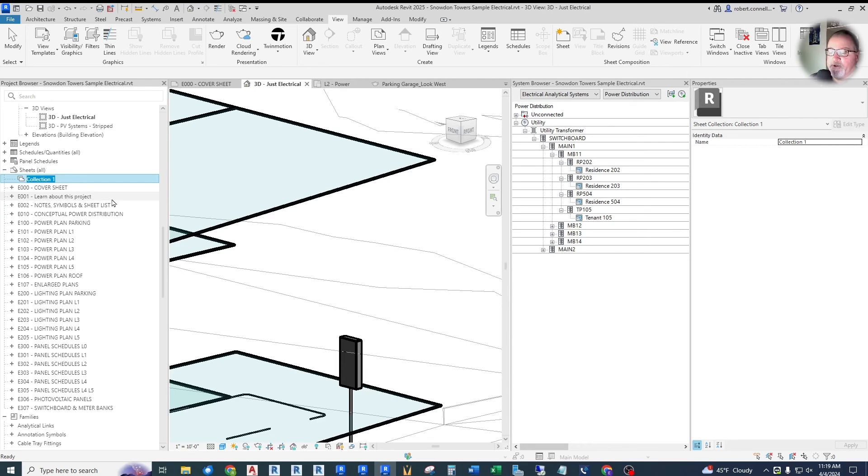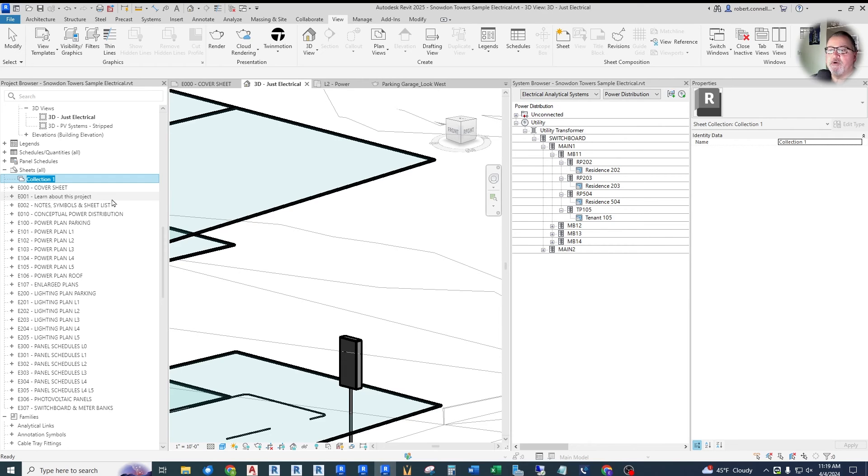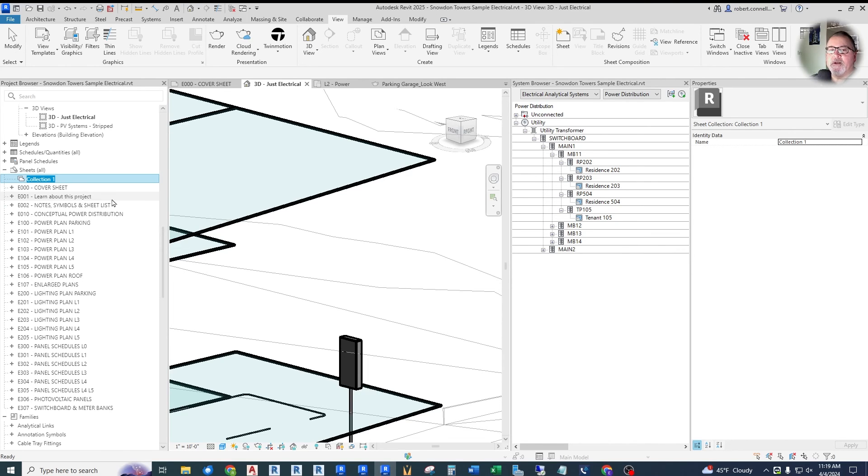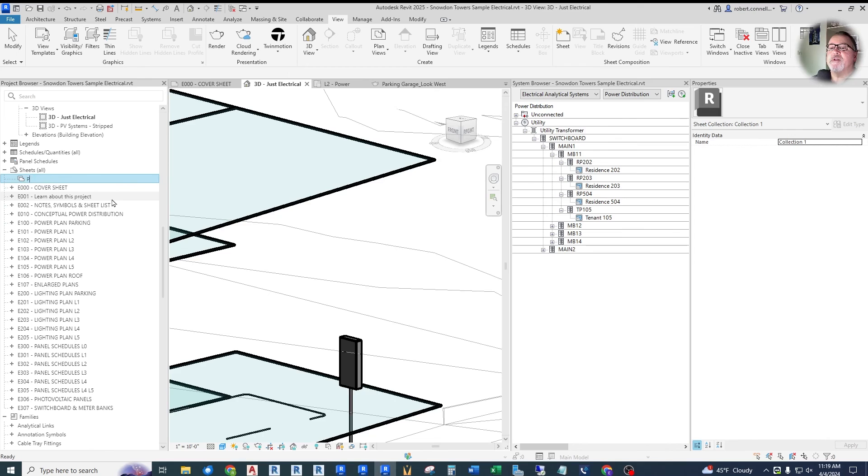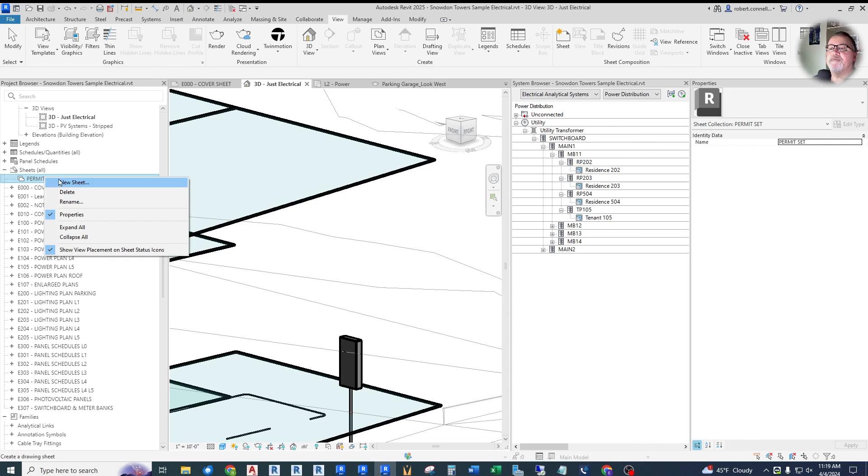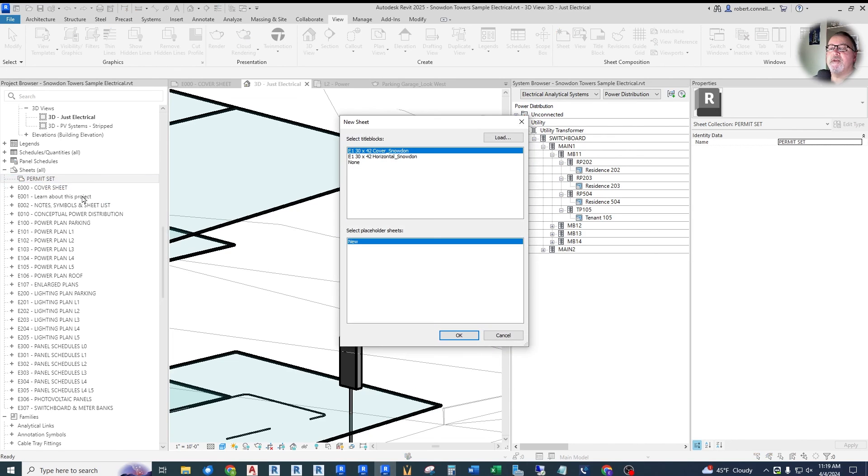And it's a collection of sheets that you can give a name, collection one. One use for this that I can think of is if you have one project that needs a collection of sheets for permitting perhaps, and another sheet for bidding. And you want the same sheet names, but perhaps different content on those different sets. So we could name this one permit set.